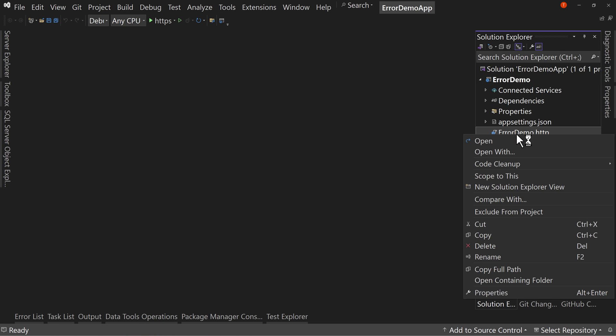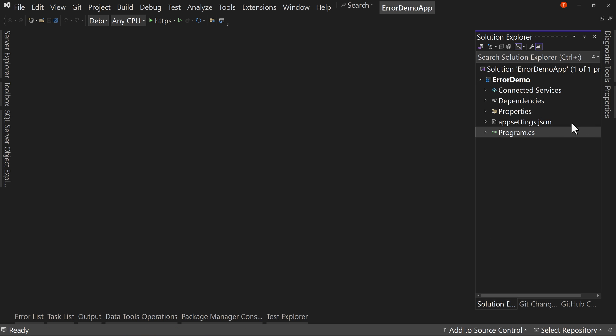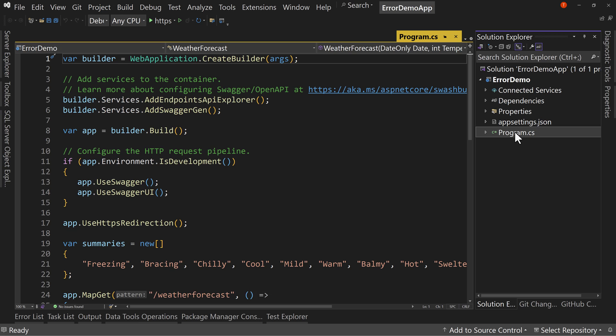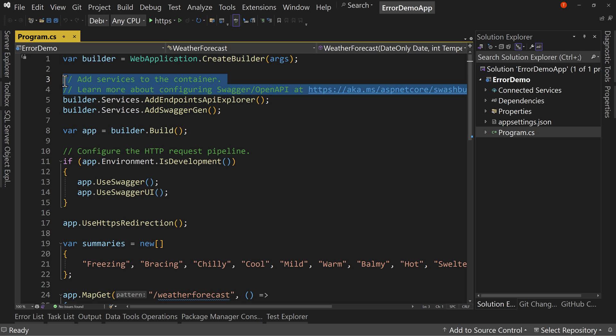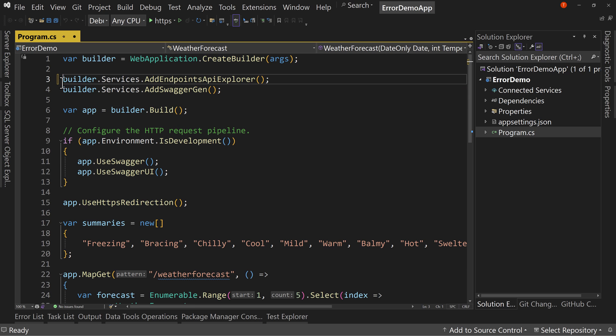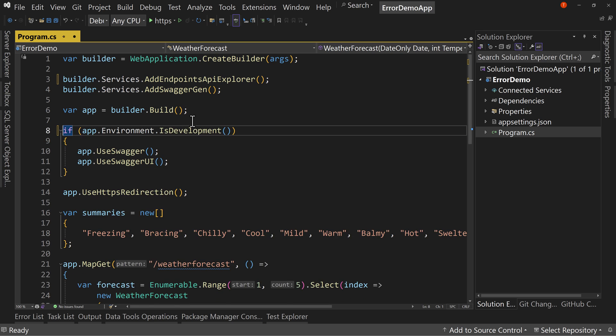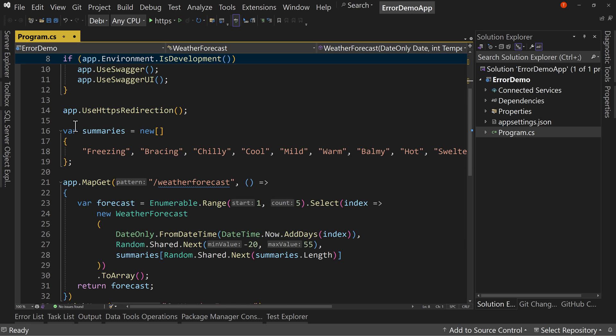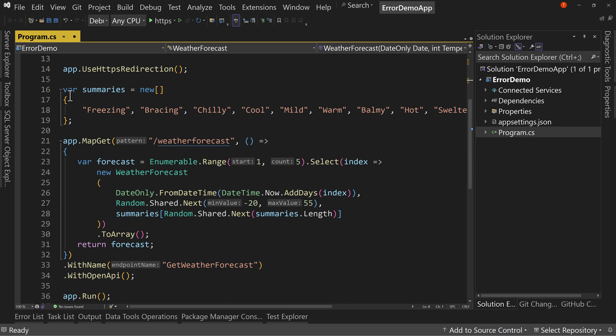I'm going to delete the .http file. We're not going to use it for this demo. And in program.cs, we've got swagger, which is fine. We can leave that alone if we want.